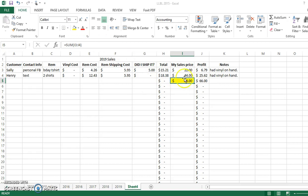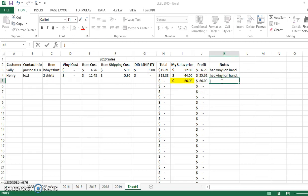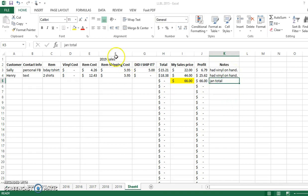So then maybe I would go and I would paint that and I would write January total. And then I should spell it right. There we go. And then maybe I would highlight that as well. So then I know, okay, the next numbers are February.